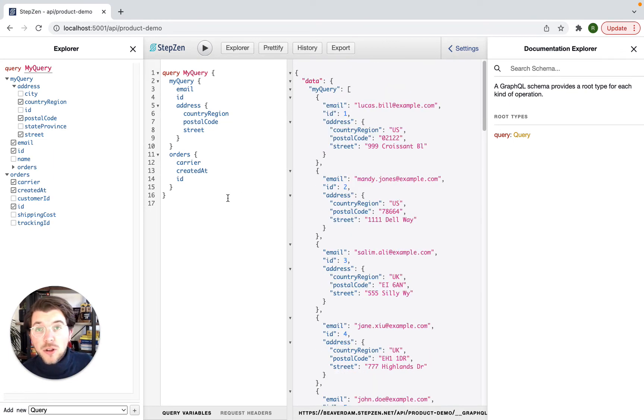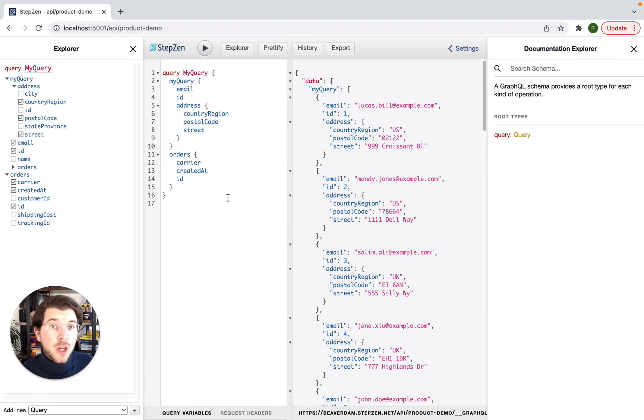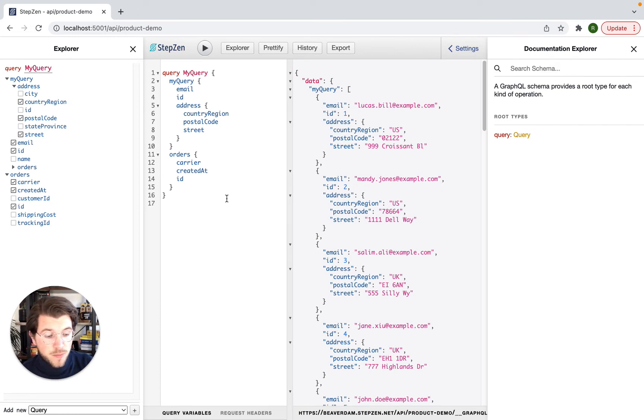But you can not only introspect REST API endpoints, you can also introspect MySQL databases, NoSQL databases, Postgres databases, and even other GraphQL APIs.